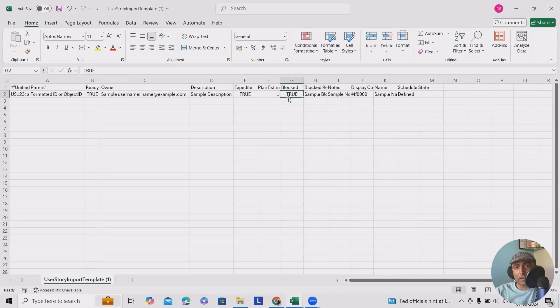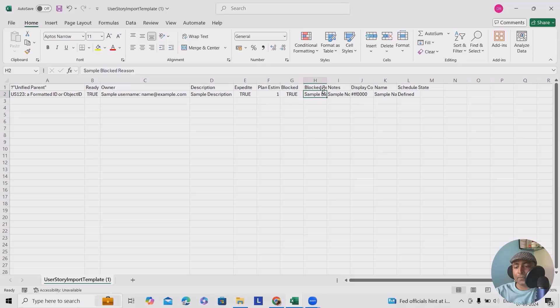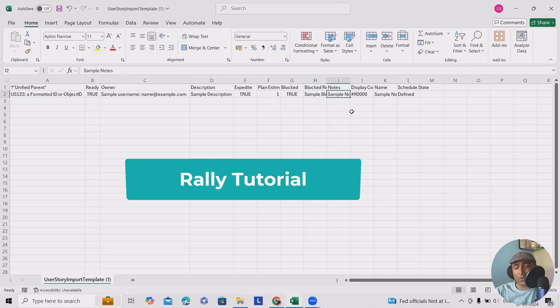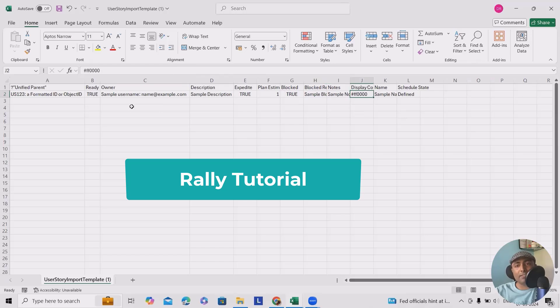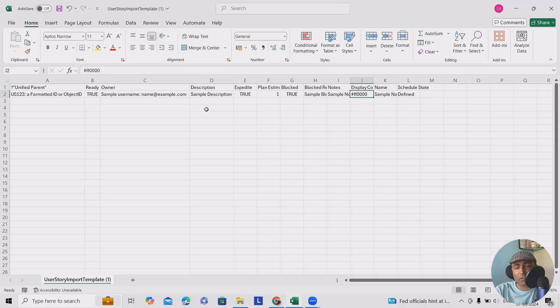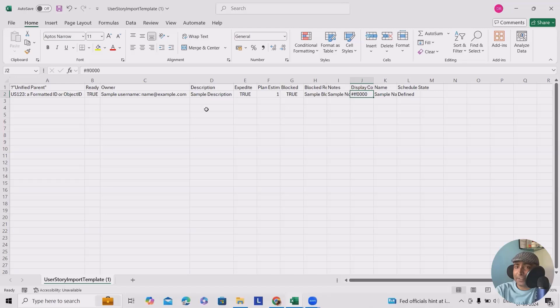Is it blocked? If yes, then mark as true, or if no, then false. Blocked regions, if you have any specific regions, you can specify it. Notes, if you wanted to add any notes, otherwise keep it blank. Display color, you can add it as per your project category color. If you are using or following the color code specific based on your organization structure, you can add the color code.